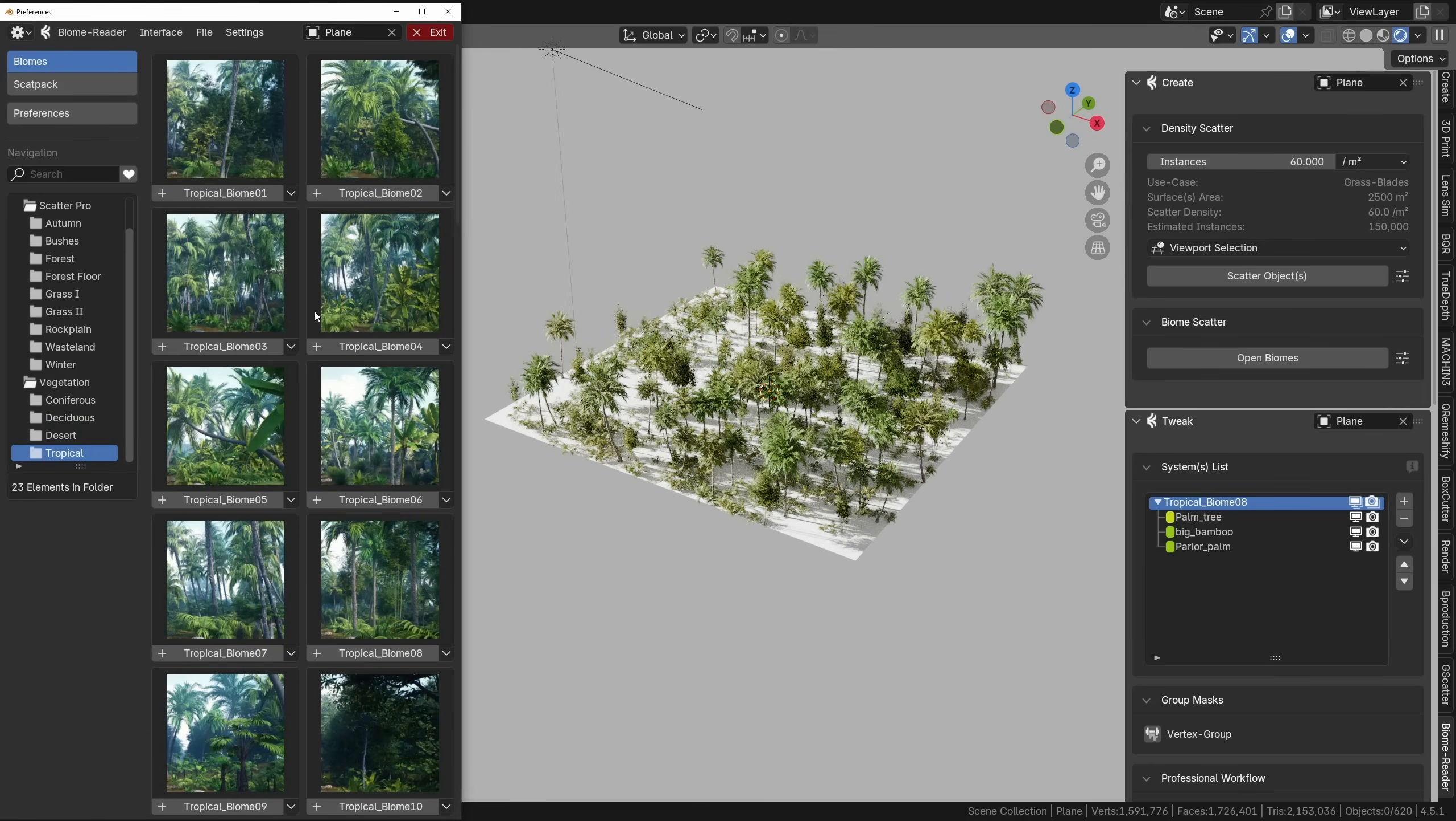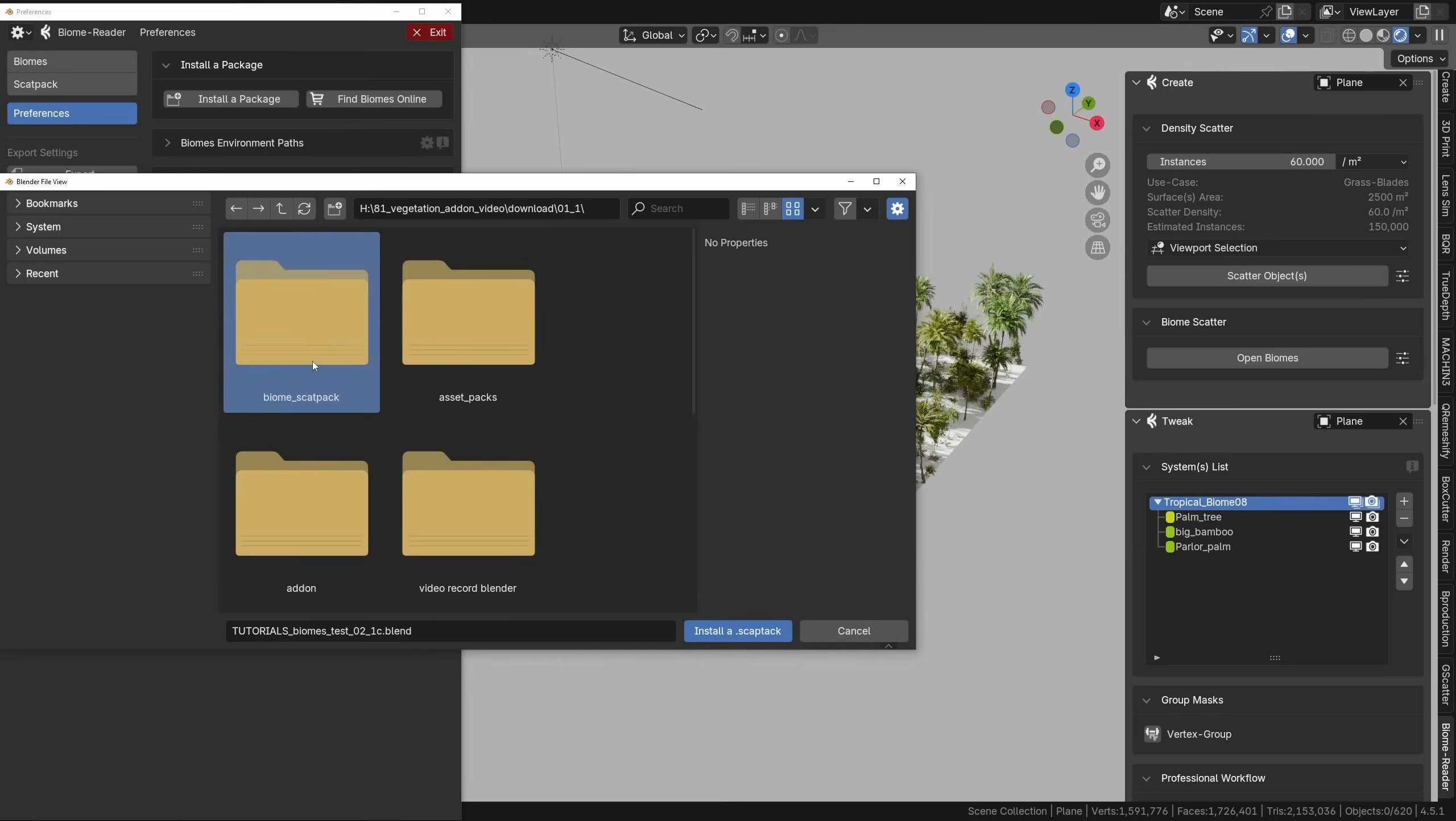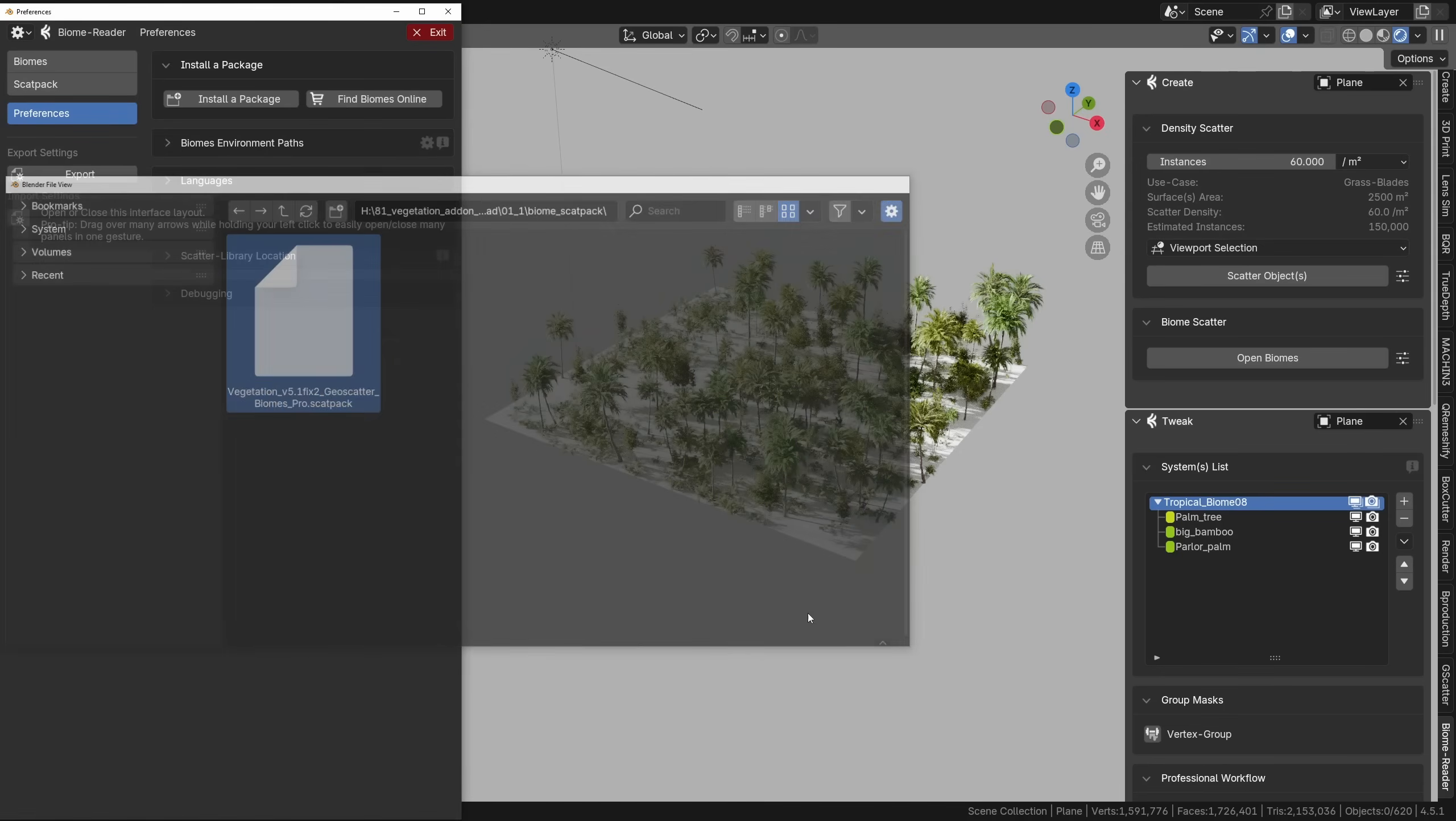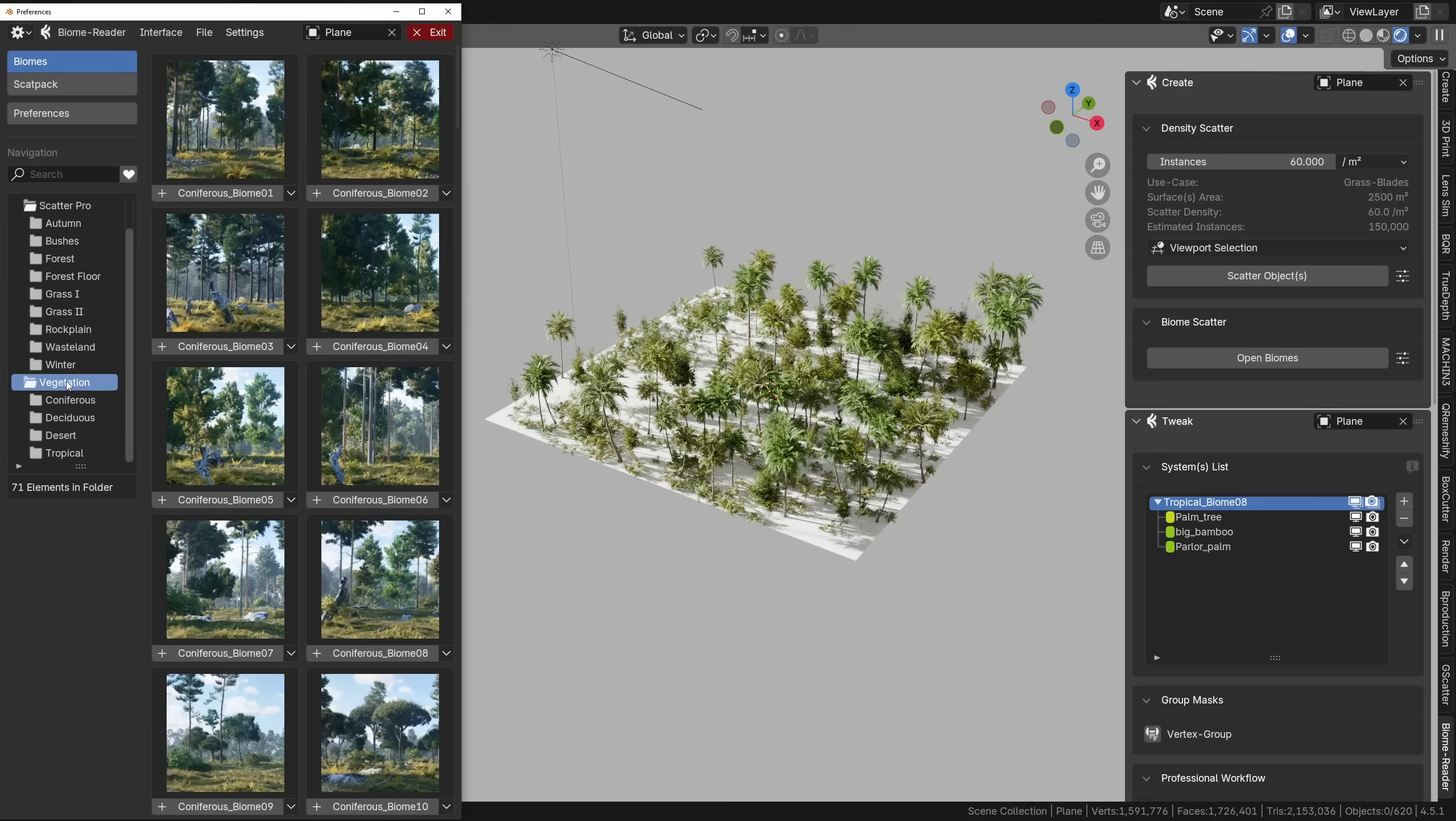If Biome Reader doesn't see the vegetation scatter pack, go to its preferences, click install package and point it to the scat pack file that came with the vegetation add-on, then you should be able to see the vegetation folder right there.